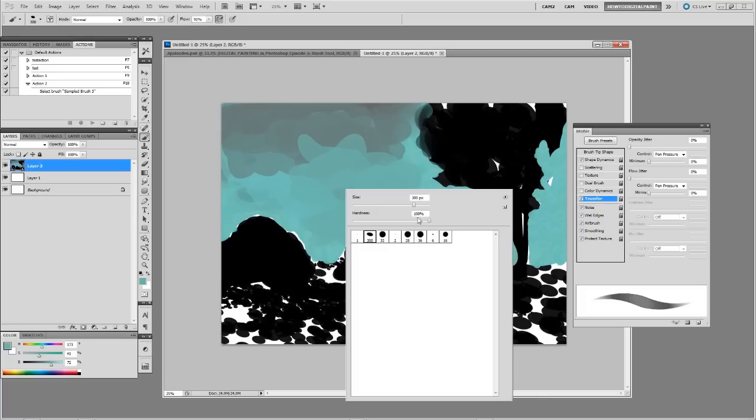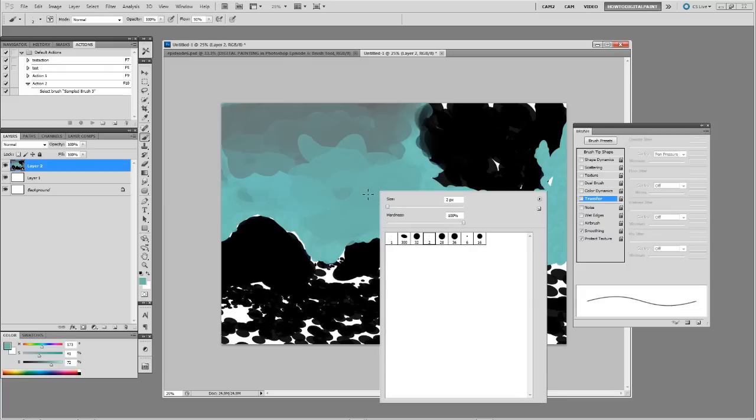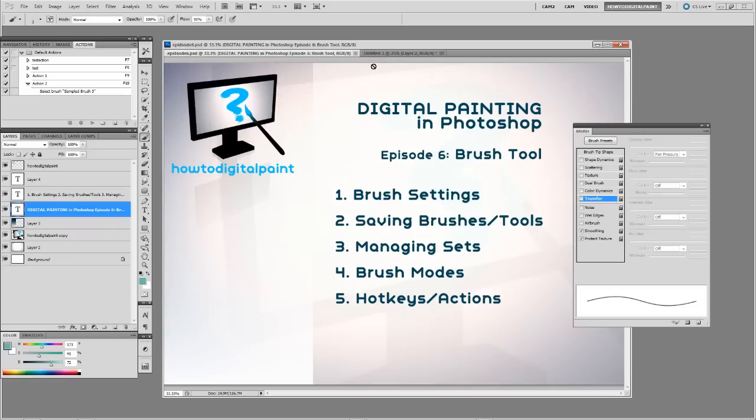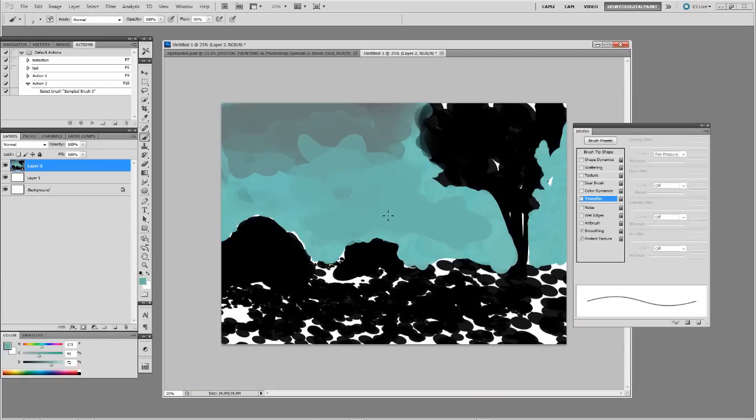We can also select our brushes on the fly by right-clicking on the canvas, and that'll allow you to also change the hardness on the fly. You might want to change size this way through there, you can see that's really quick.